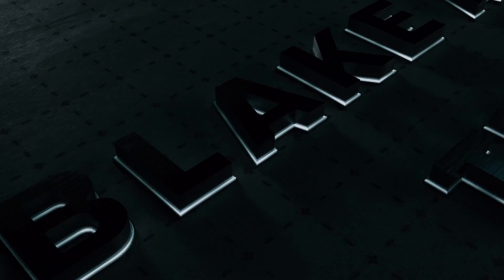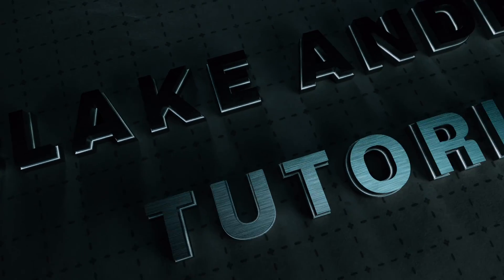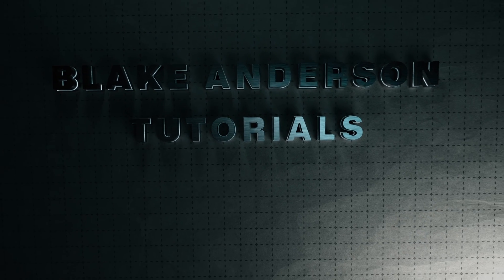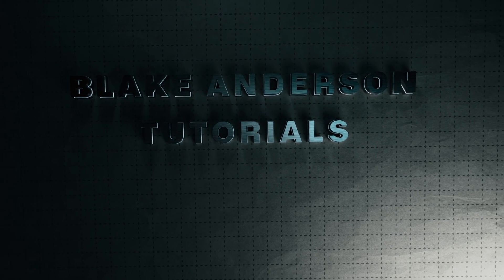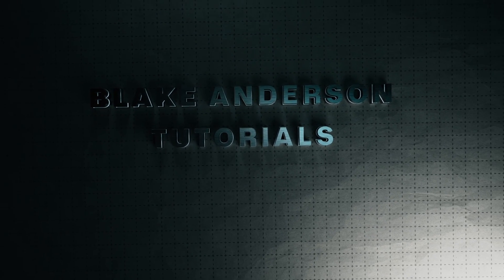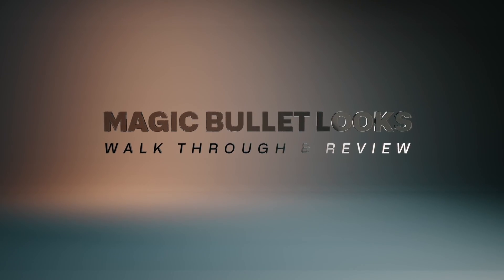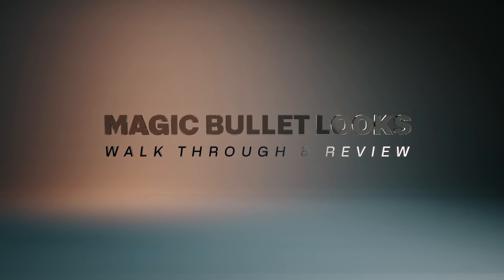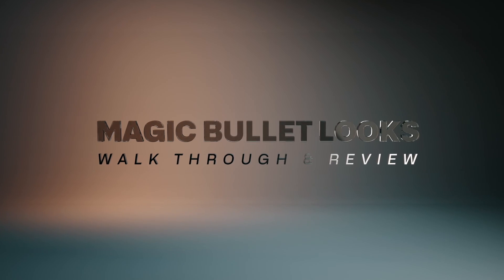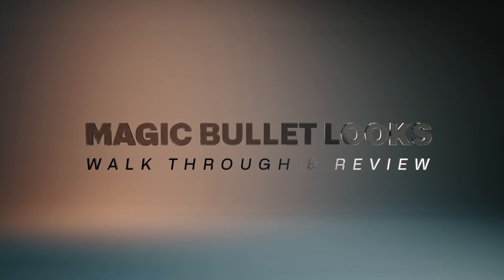Hi everyone, this is Blake Anderson and in this video I'm going to walk you through MagicBullet Looks Suite by the makers of Maxon1. I'll cover how I use MagicBullet Looks to color grade my footage and add a given look to my image.